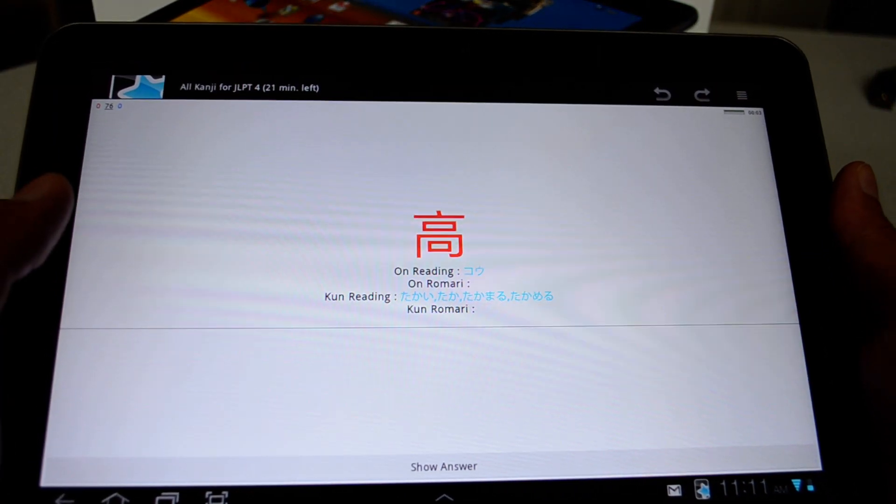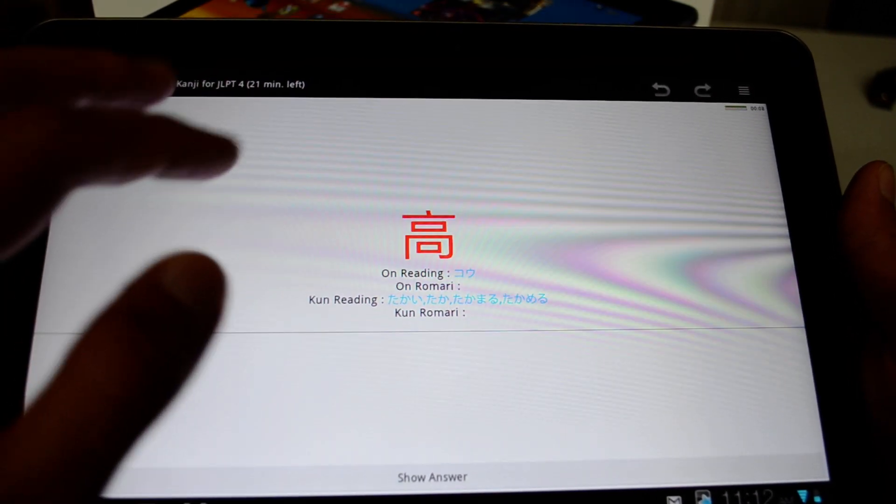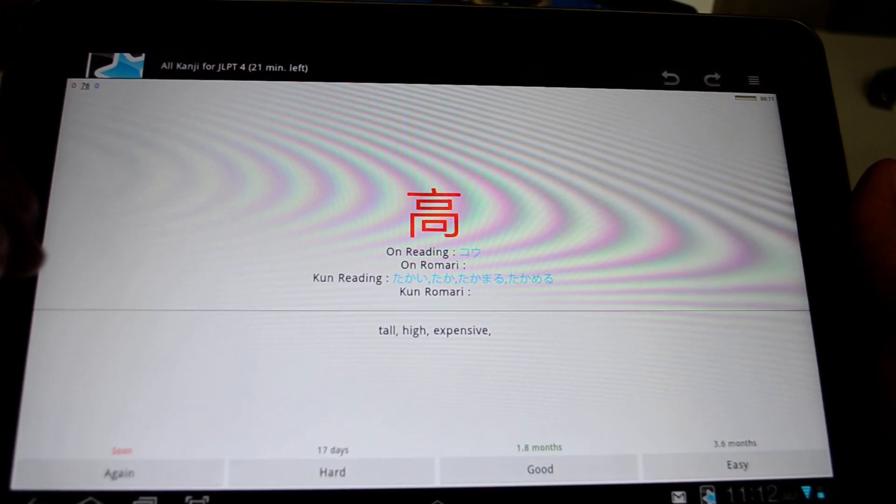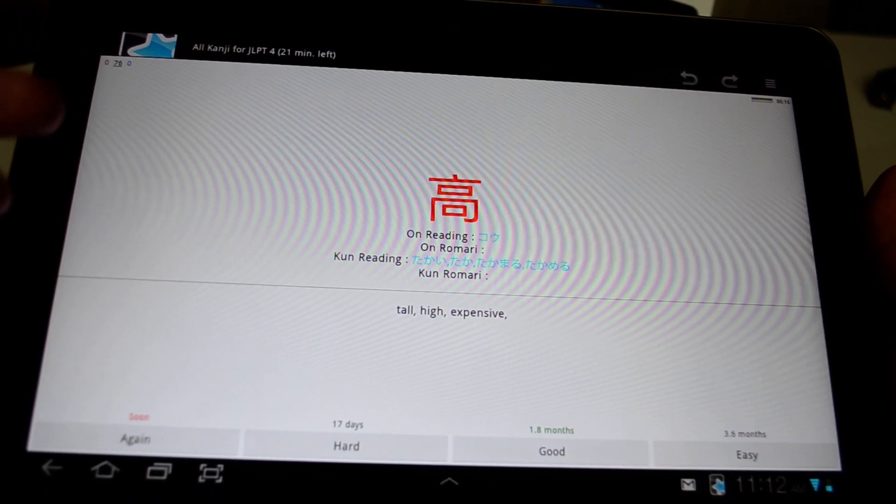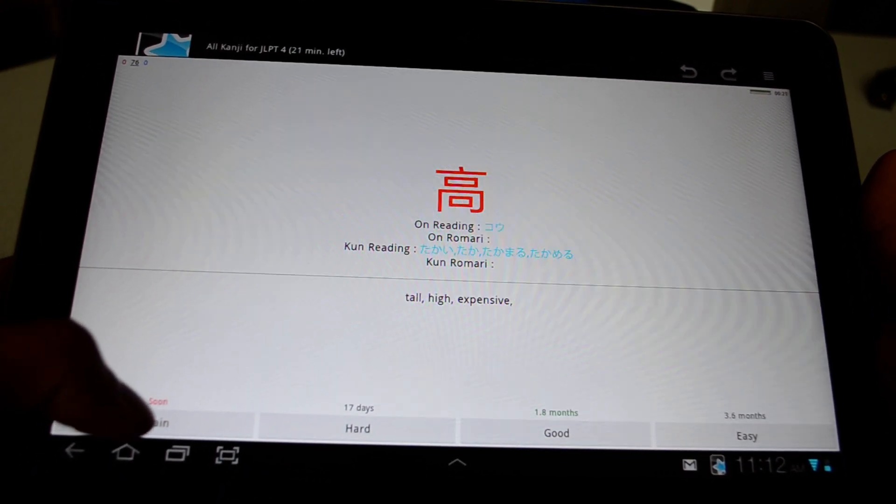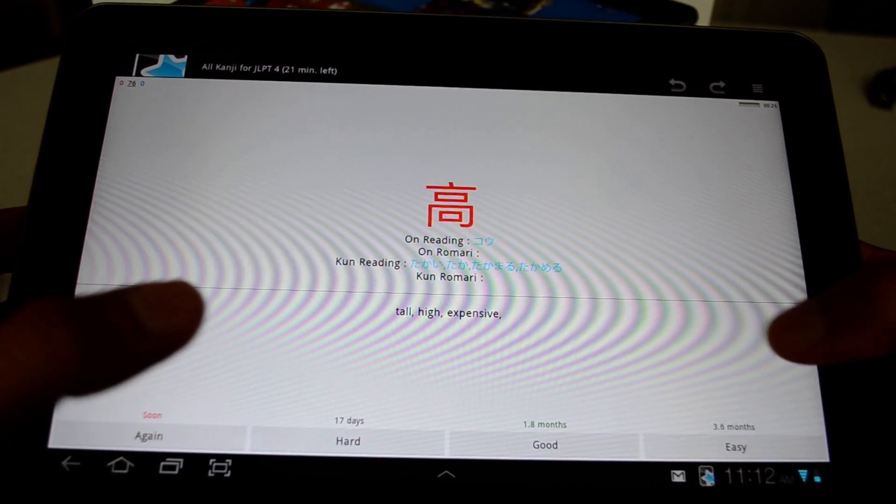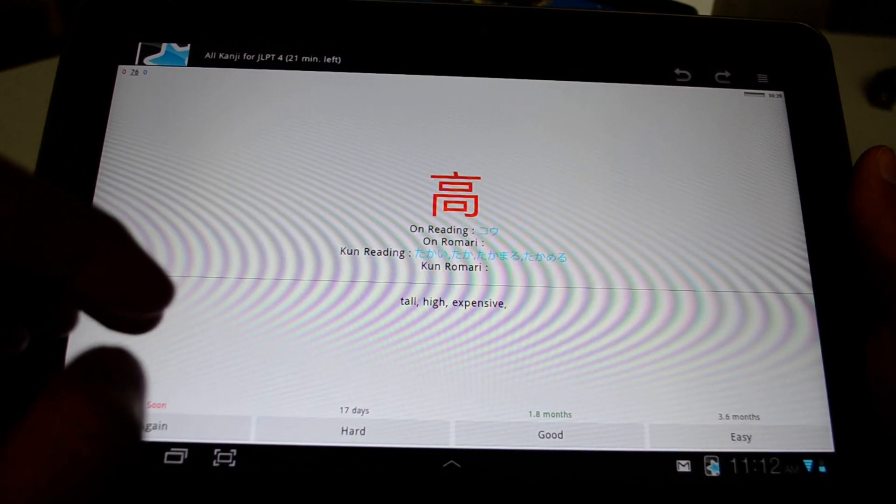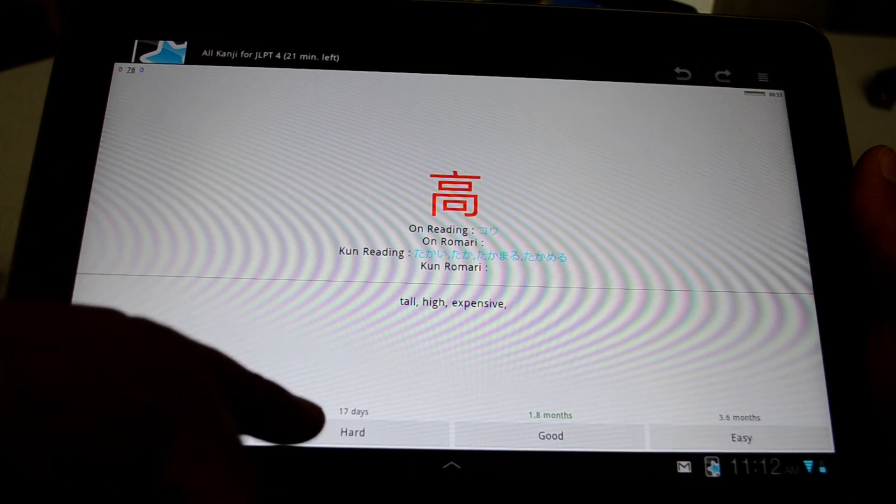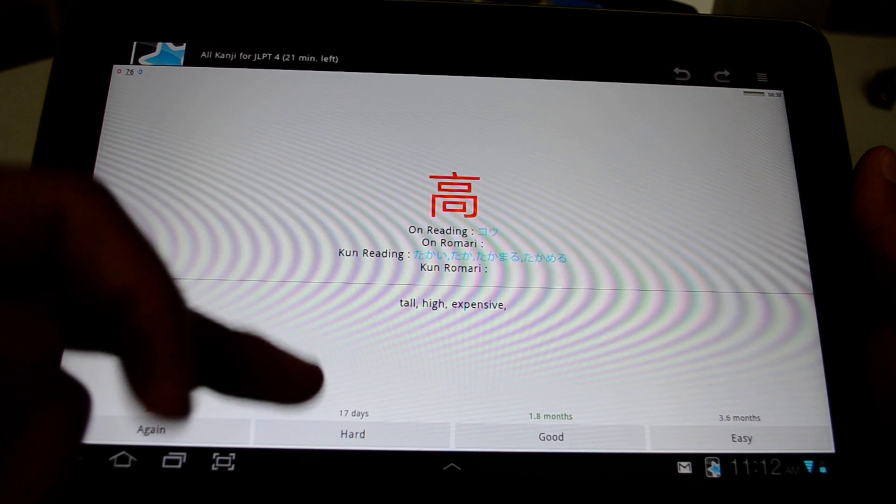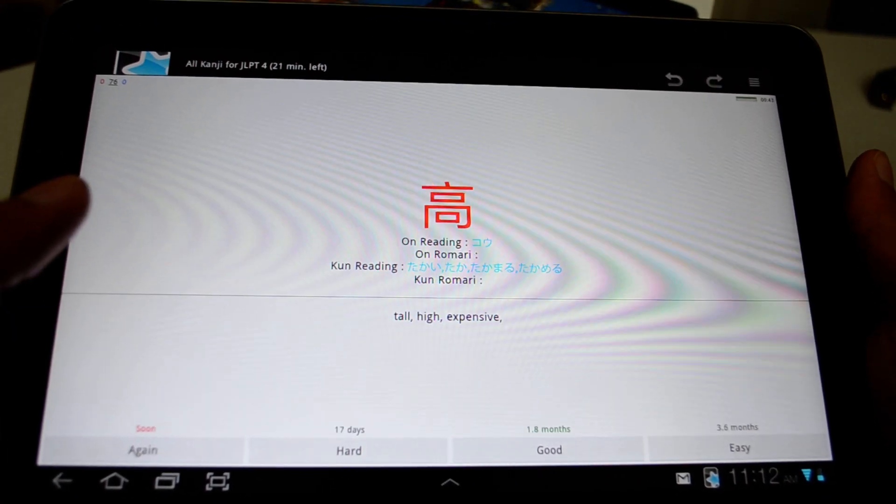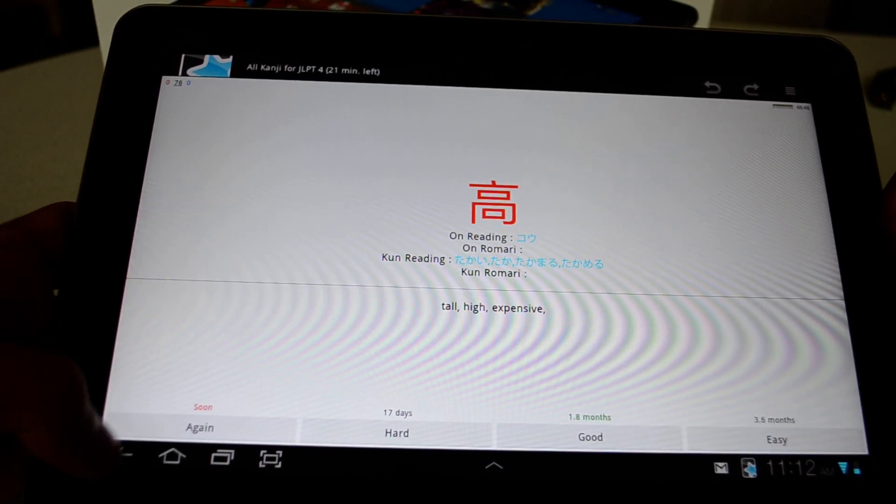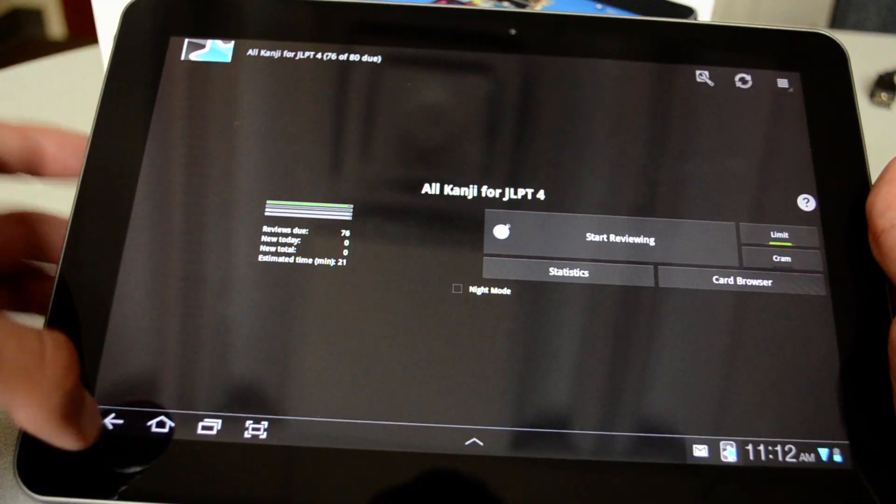And then I see this Chinese character or kanji. This means Takai or Hai. And then I can click show answer. And then it asks me different things. So if I am having a hard time understanding what this character is, or if I didn't answer correctly, I can hit again. If it is hard, I can hit hard, good or easy. And because I haven't been studying for quite some time, it shows me if I hit again, it's going to review it very soon. Hard 17 days, good 1.8 months, and easy 3.6 months. So Anki has its own algorithm for managing time.